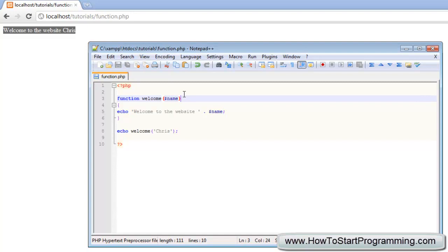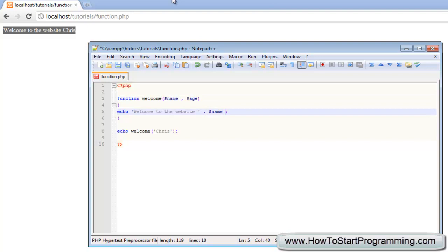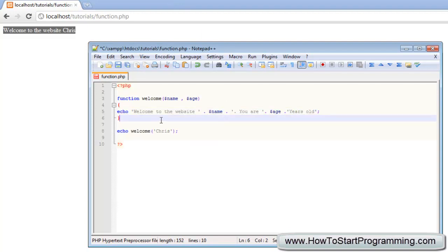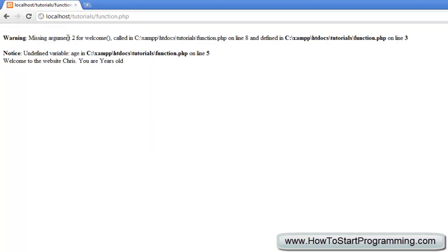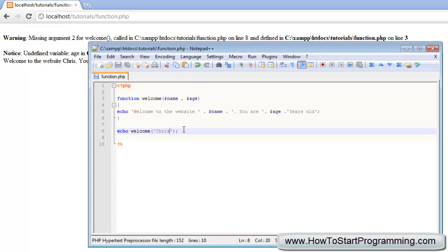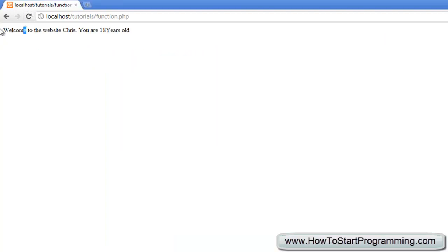If we want more than one parameter, all we do is add a comma — just like arrays — and add a new one called 'age'. Then we update the echo to say 'welcome to the website' followed by 'name', then 'you are' concatenated with 'age', then 'years old'. Now that we have another variable being passed through, reloading shows a missing argument error. We go back and add a comma then '18' as the value. Save that and it outputs: 'welcome to the website Chris, you are 18 years old'.